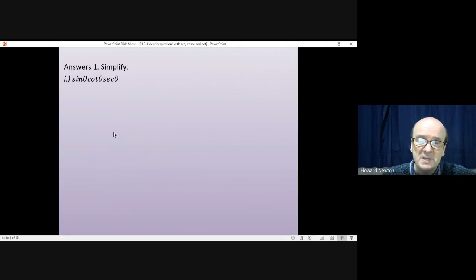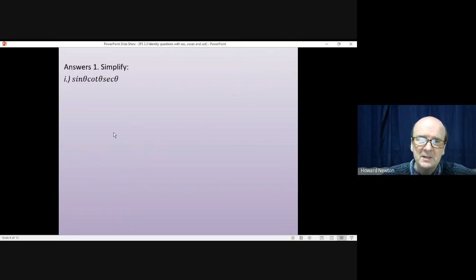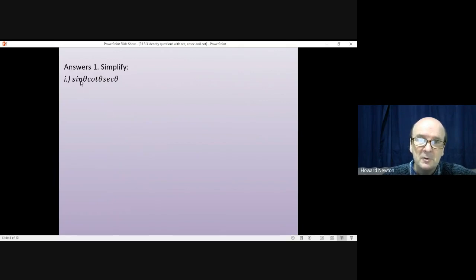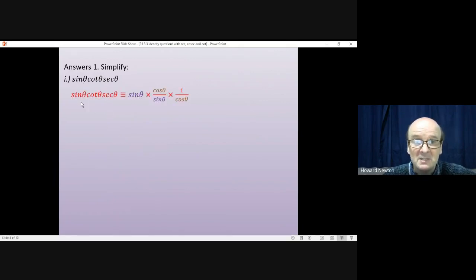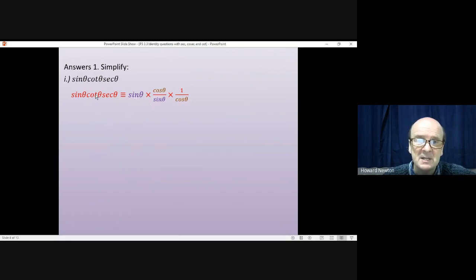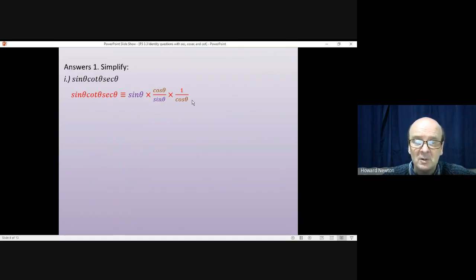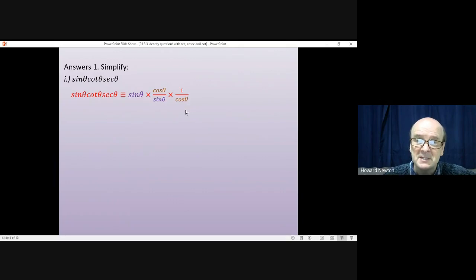The more of these type of questions you do, the more you get familiar with the patterns and the type of things that are likely to work. Now we've got three functions here: sin, cot and sec. It's quite hard to do anything with sin, so we'll just leave that as it is. Cot is cos divided by sin, so it's worth writing it down like that. Sec is 1 divided by cos, so it's worth writing it down to see if it helps.